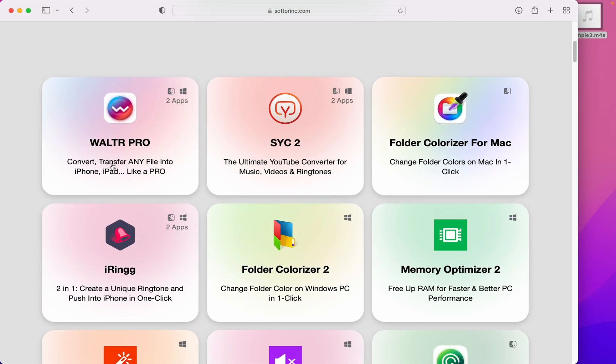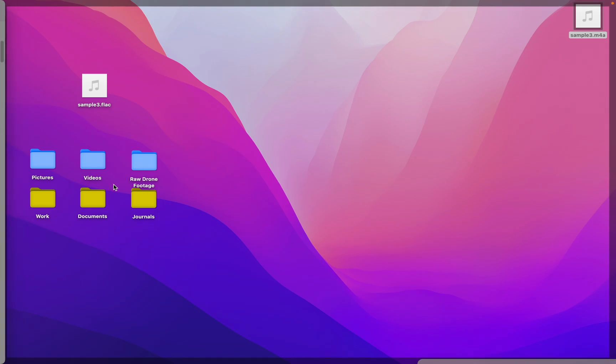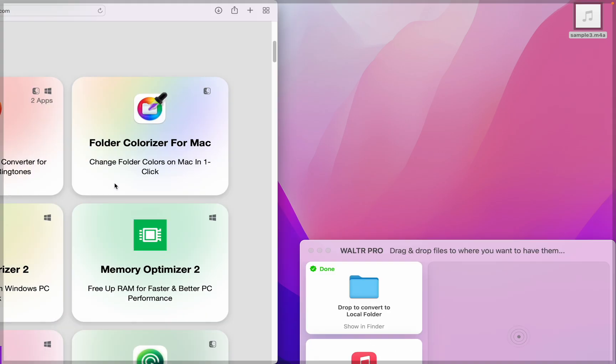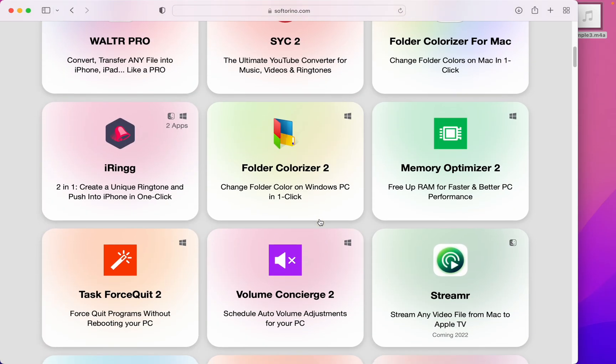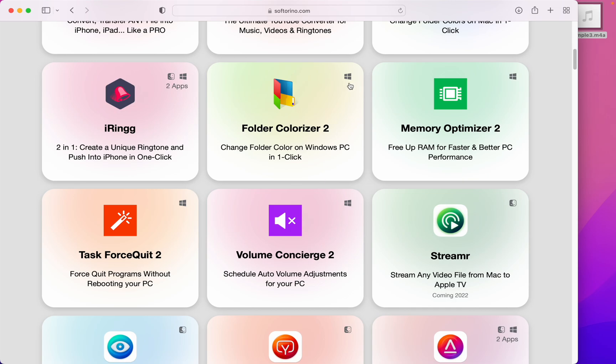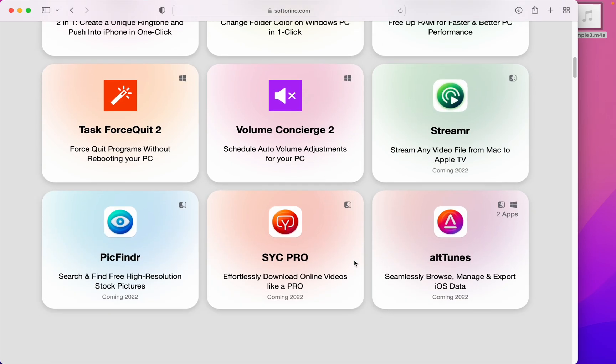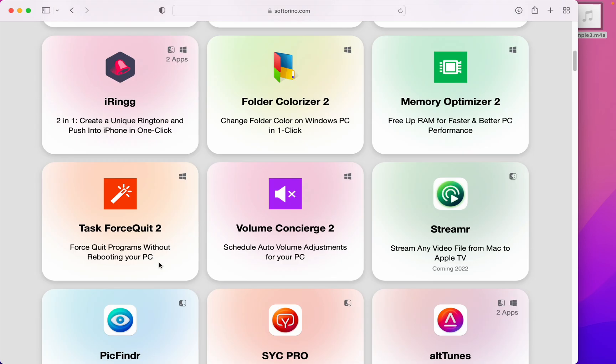And you get all of these: Walter Pro like we're talking about, Folder Colorizer for Mac which I use right over here, iRing for your iPhone, and much more—even if you have Windows—with more coming soon.